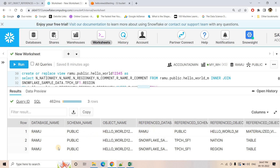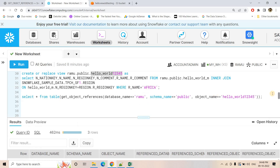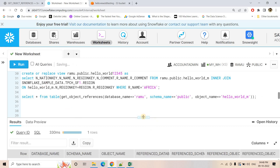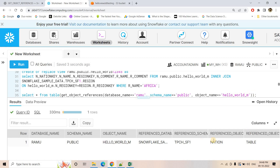Here you can see that when we are exploring the dependencies for this particular view, we are getting three rows. The first row is basically one materialized view — hello_world_M. Then there is the nation table, which is used in generation of the materialized view hello_world_M, and then there is the region table with which the materialized view we are joining. So it is working with materialized views also. Even if you want to know what are the dependencies for a particular materialized view, that also you can easily get. If I just put the materialized view name, you will see that it is created based on one particular base table — the nation table.